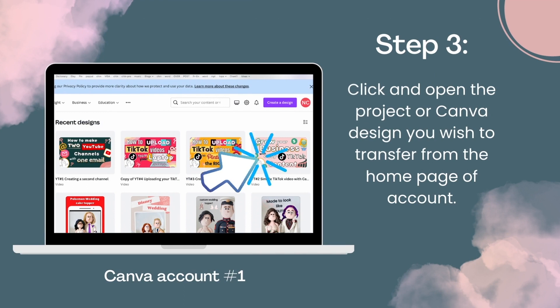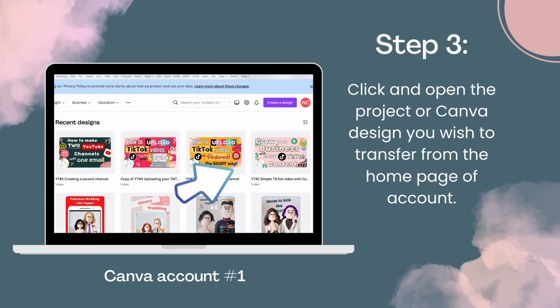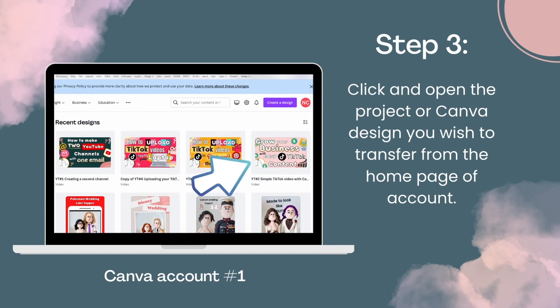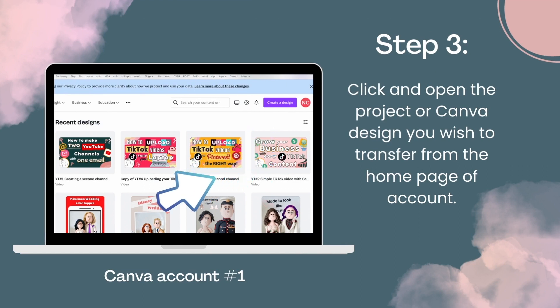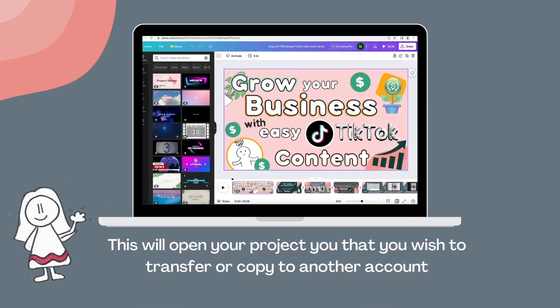On to step 3. Click and open the project or Canva design you wish to transfer from the home page of your account. For example, I want to copy and transfer the project that is on the top right hand corner of my screen here. This will open your project or template that you wish to transfer or copy into a second account.